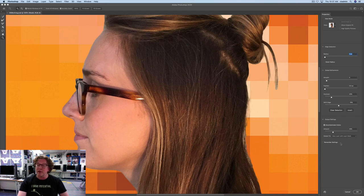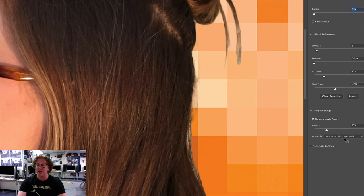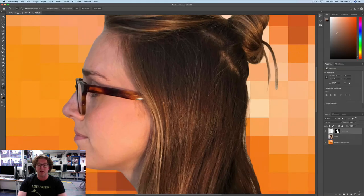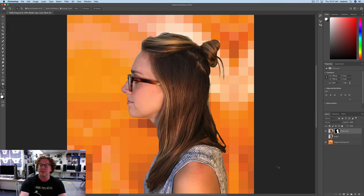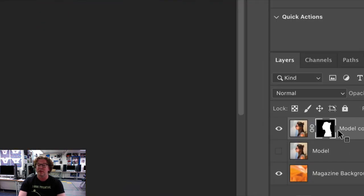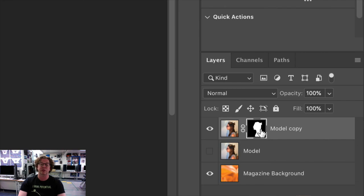Choose new layer with layer mask from output to menu. And new layer with layer mask. This guy right here. And then say okay. And there it is. It is now selected. And you will see that we have a mask that we can change if we need to. Awesome.